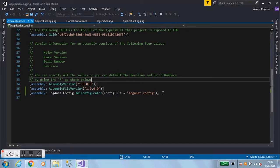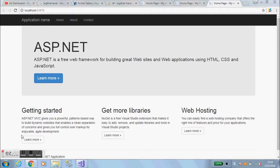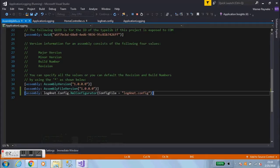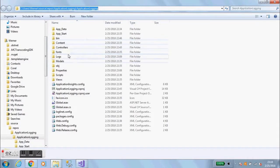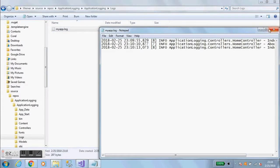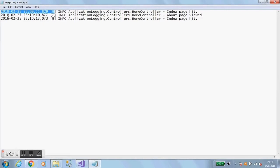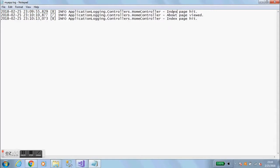Let's click on the About page and go back to the home page, then look on the hard drive. Now in the application directory where the source code sits, there is a 'logs' folder — created by log4net — and there's our log file. Opening it, we find entries like 'Index page hit', 'About page viewed', and 'Index page hit'. It gives us a timestamp, and shows exactly where it's coming from — the HomeController — along with the message we're logging.